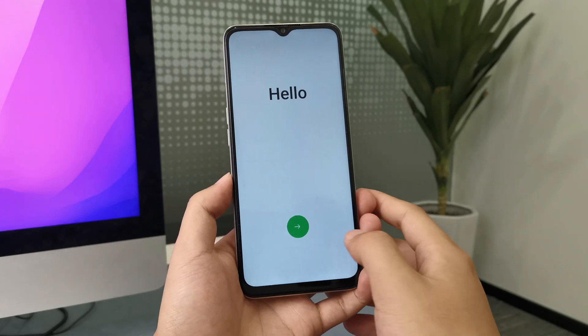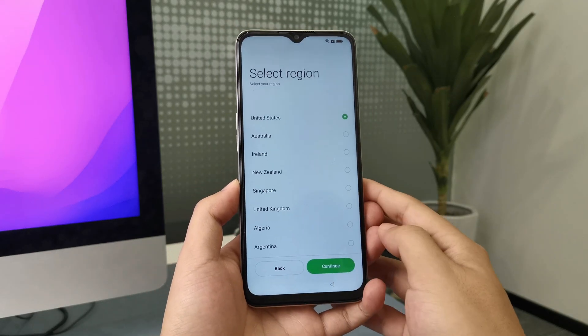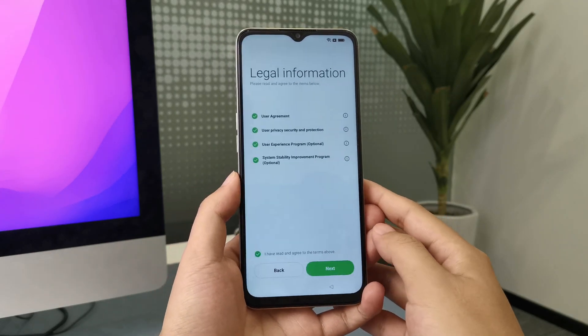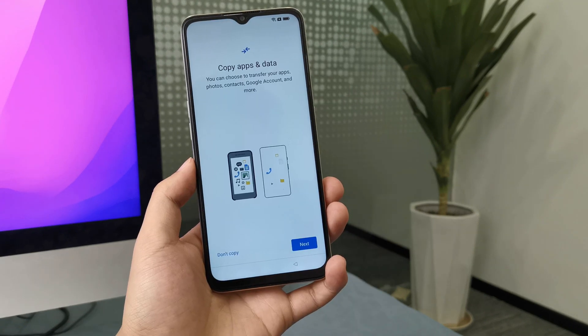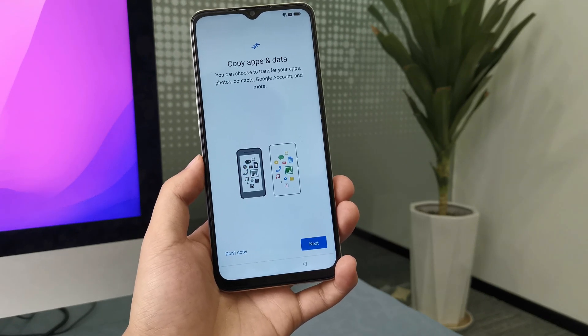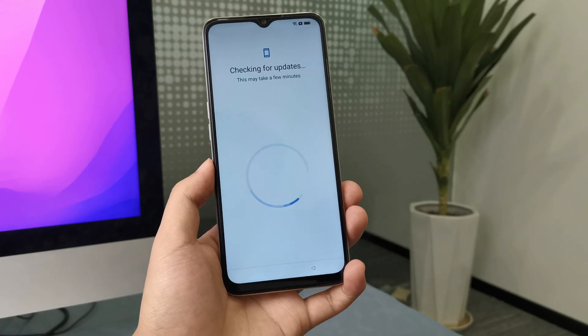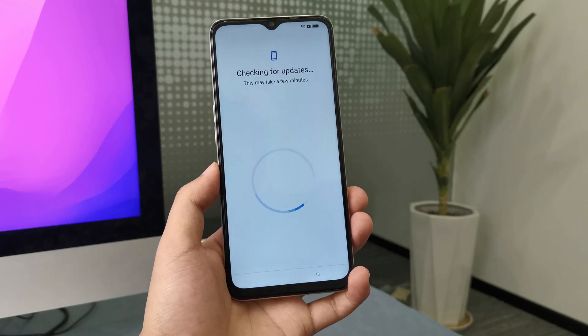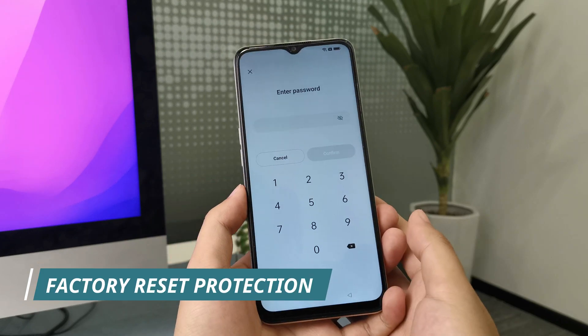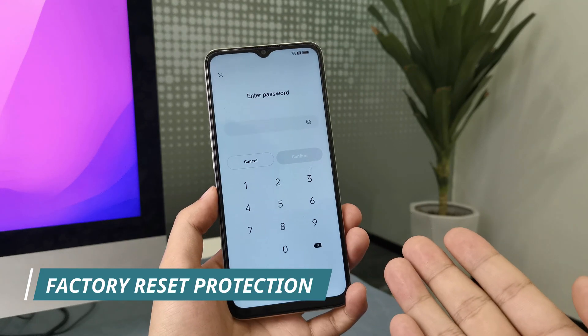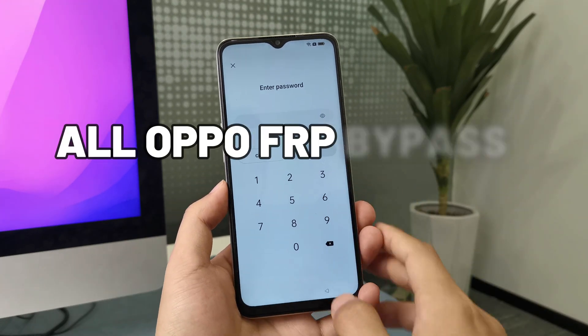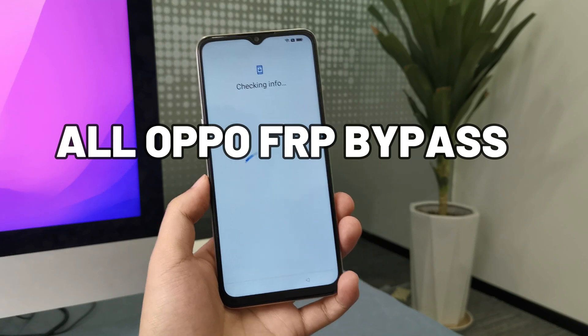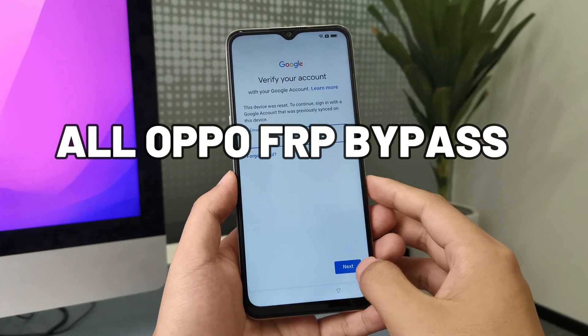Hello guys, welcome to iMobi channel. Are you locked out of your Oppo device due to FRP lock or Google verification on Android 13? Don't worry, we've got you covered. In this video, we'll guide you through the process of bypassing FRP on your Oppo device running from Android 11 to Android 13.